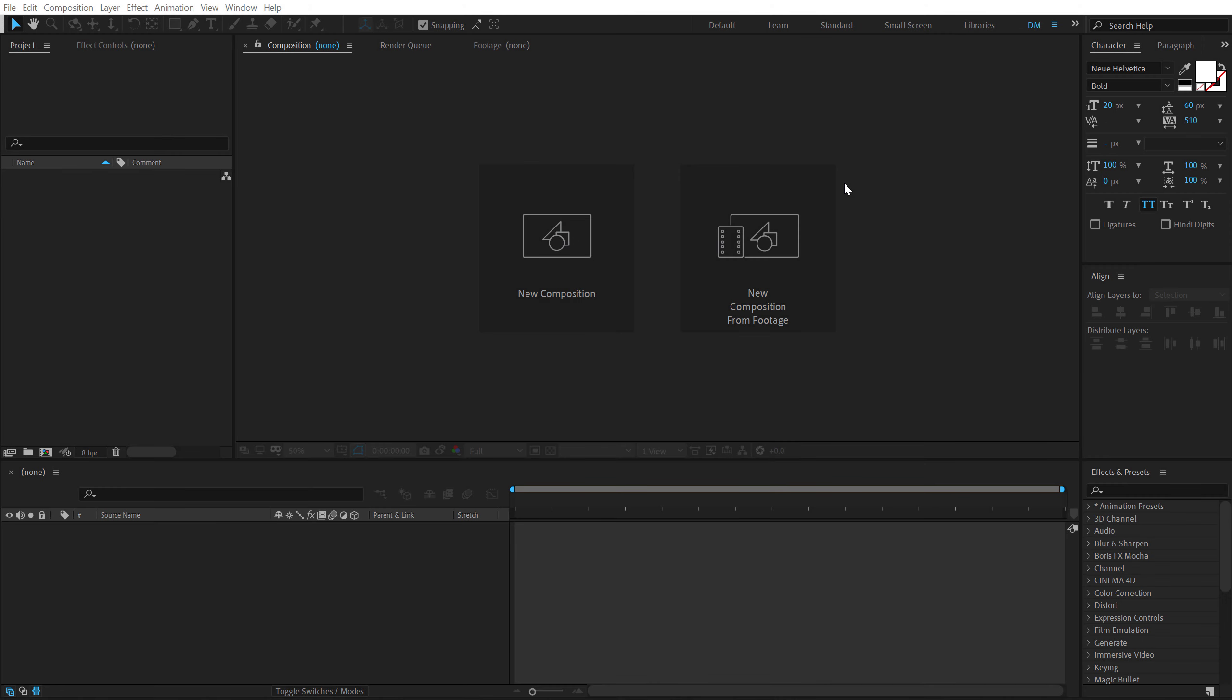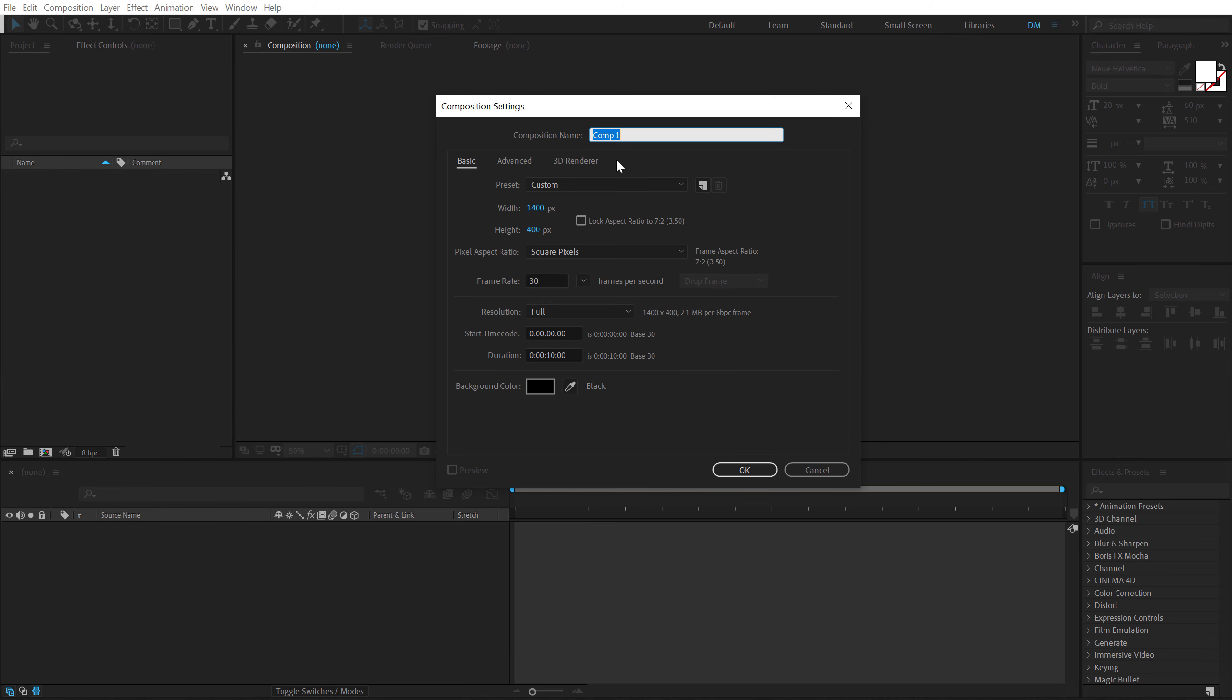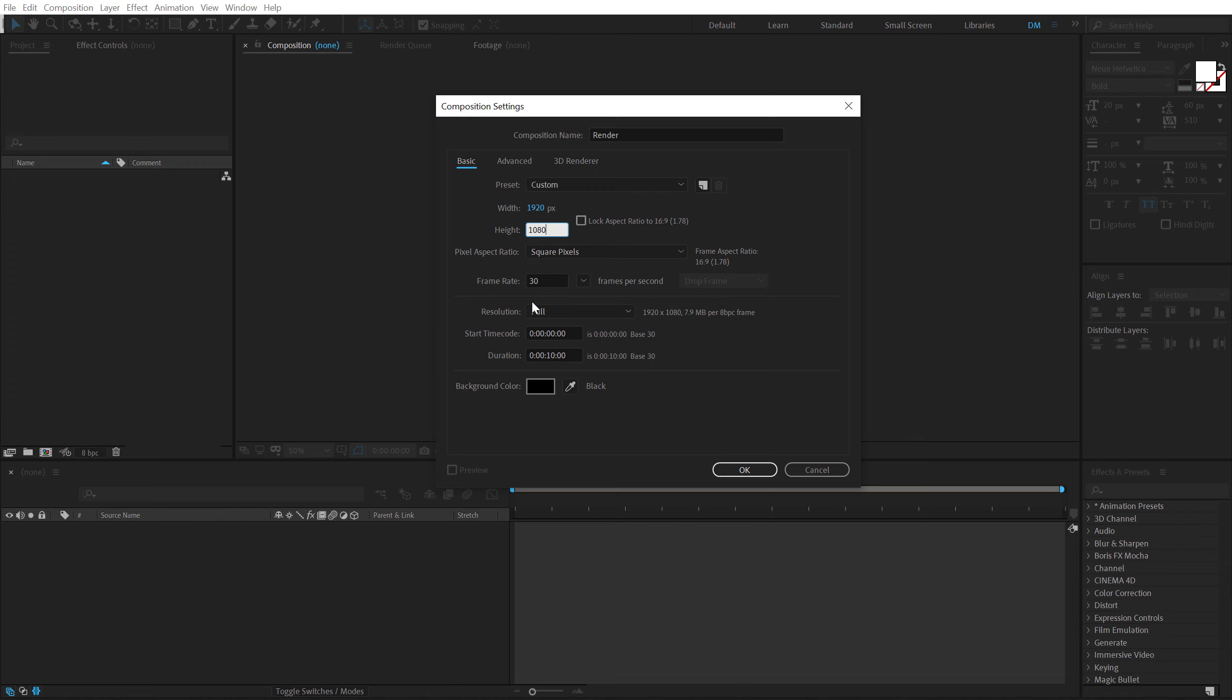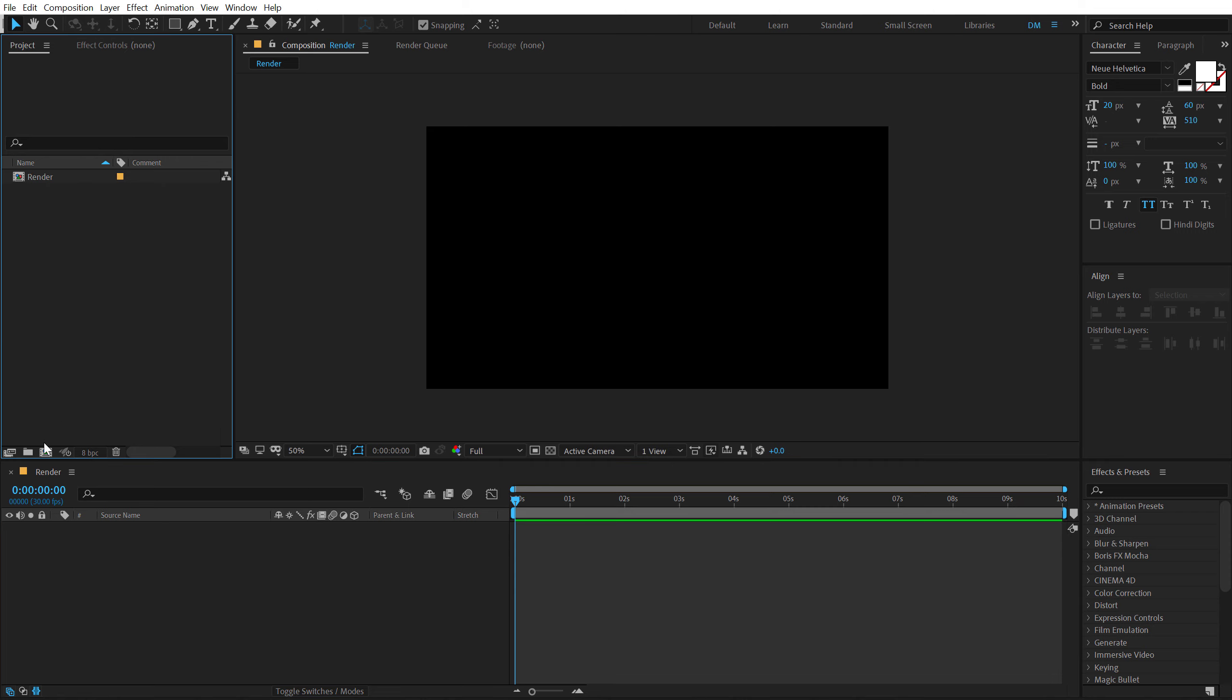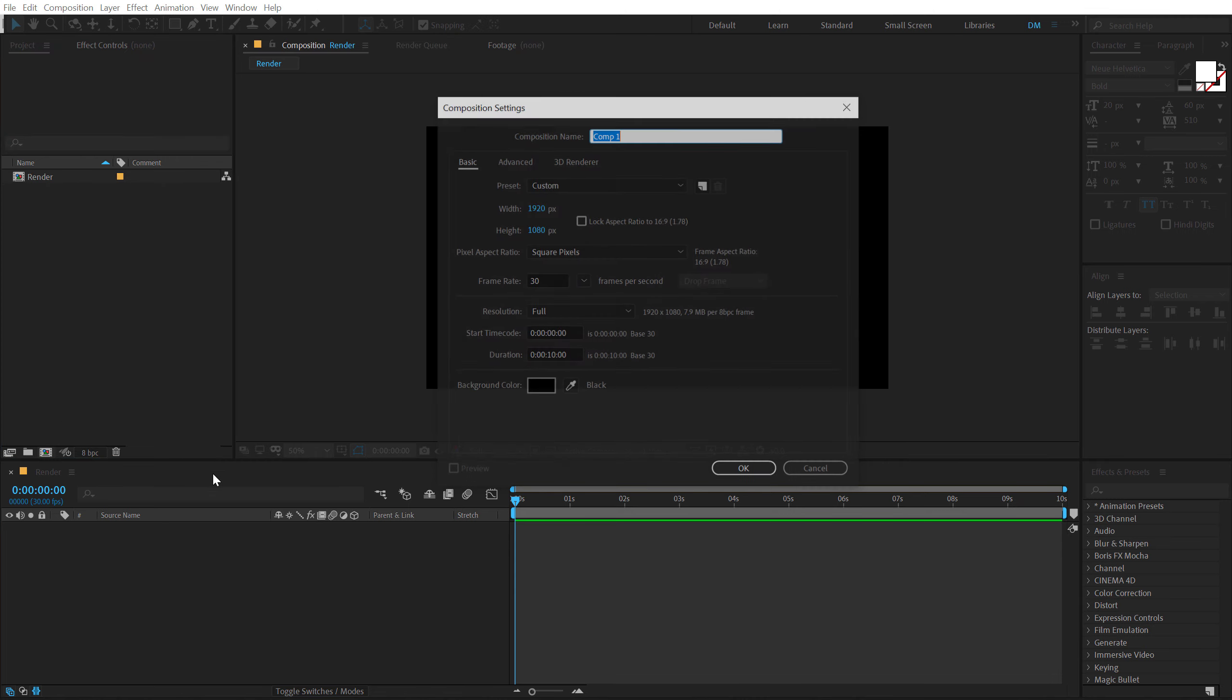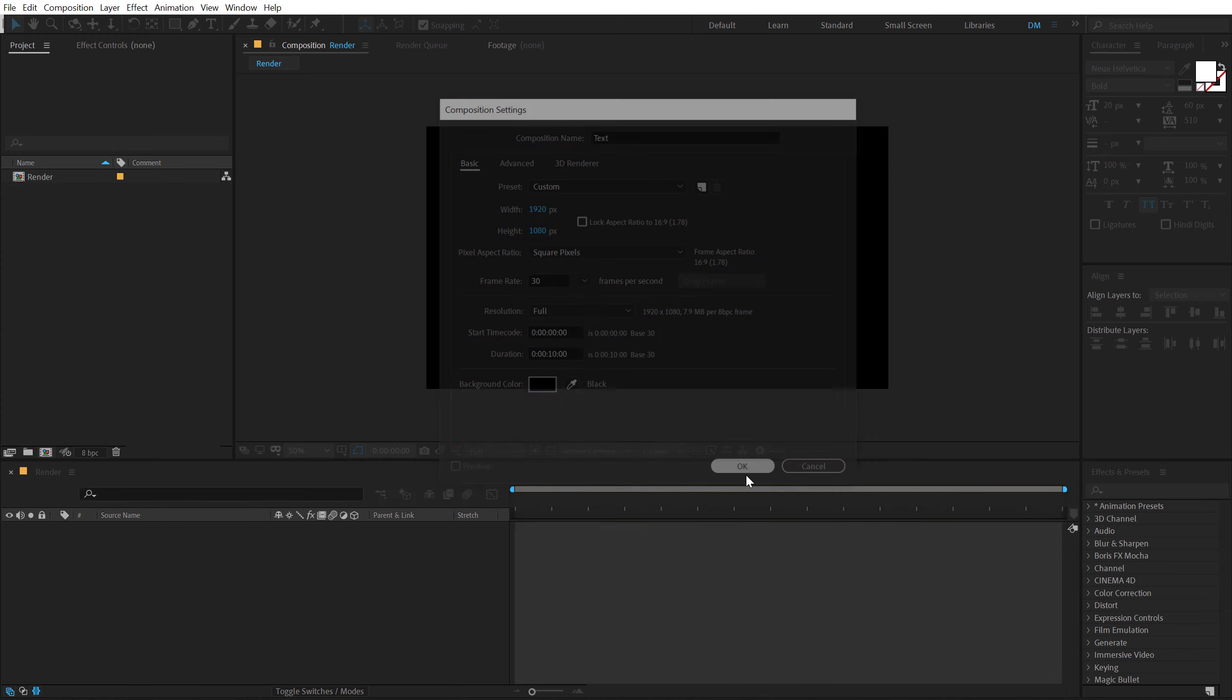Alright, so here we are in After Effects. Let's start by creating a new composition which is going to be called Render as our main render comp. Let's set the width to 1920 and height to 1080, that is Full HD, 30 fps and 10 seconds long. Hit OK. Then let's create a new composition for our text. I am going to call this Text with the same exact properties. Hit OK.